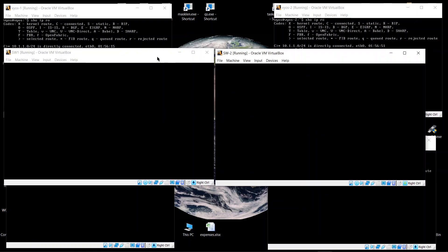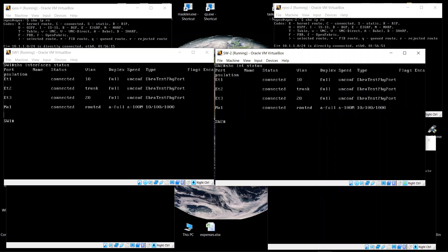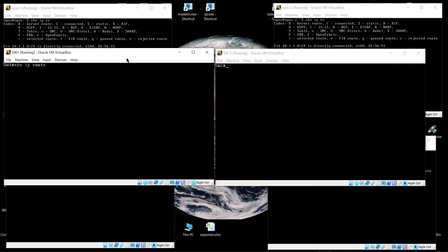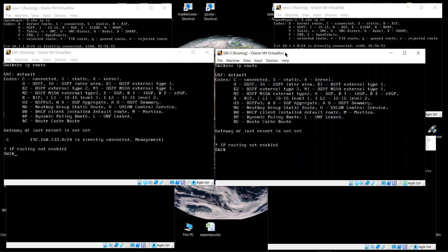Let's take a quick look at the switches. Running 'show interface brief status' shows interfaces 1, 2, and 3 — where port 2 is the trunk, port 1 is a VLAN 10 access port, and port 3 is a VLAN 20 access port, as configured in the last video. Running 'show IP route' gives the message 'IP routing is not configured,' confirming it's still a layer 2 switch.